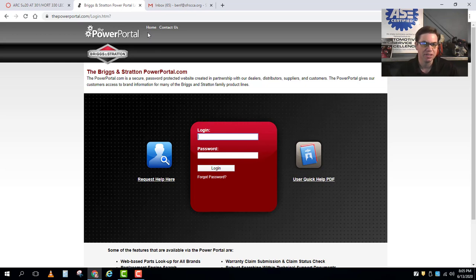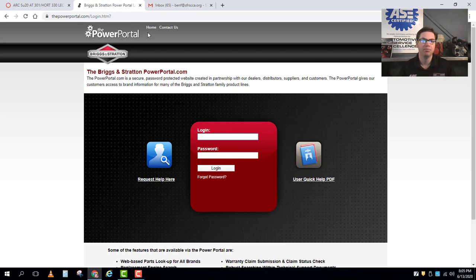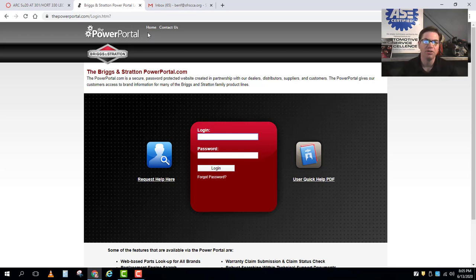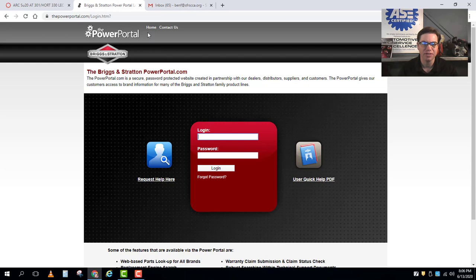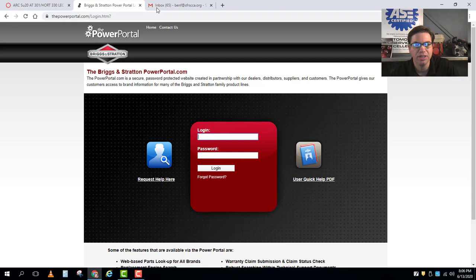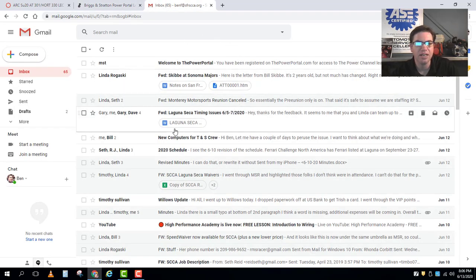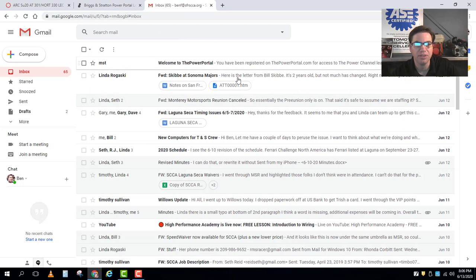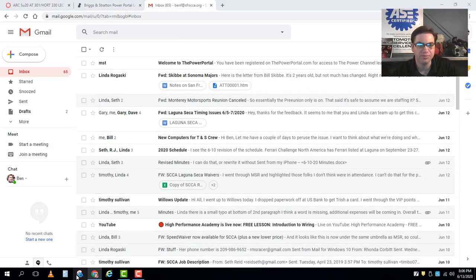The challenge is that we need to have a login. Well before class started I have taken all your school email addresses and I have entered those into the power portal system, so if you went to your email address for school you should see an email that says hey welcome to the power portal.